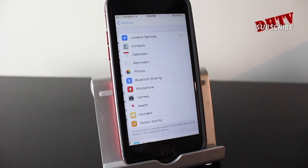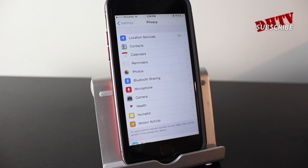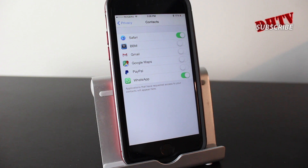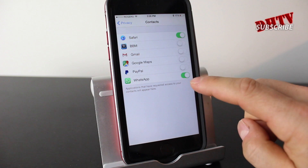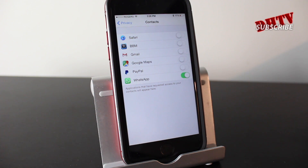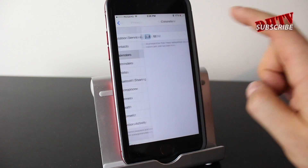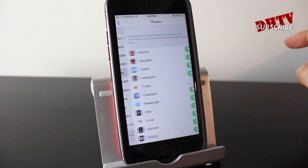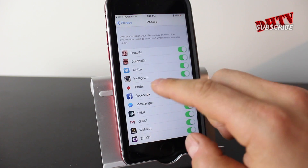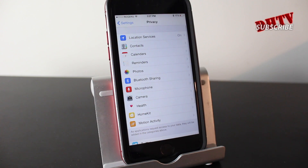Next, we're going to go into our Privacy section and focus on Contacts, Calendars, and related data. These are very important things, so you don't want to share this information with just any application. Open them up and see what you're actually sharing this information with. For my Contacts, I share it with Safari and WhatsApp — I'm not sure why I'm sharing it with Safari so I'm going to turn that off. If you notice third-party applications are accessing your Photos and you don't want them to, you can select and turn them off so you don't have to have that enabled.